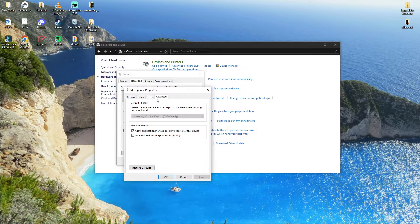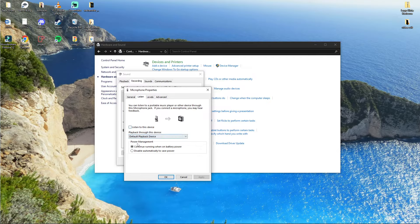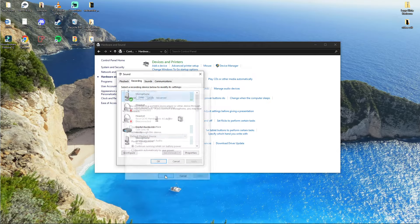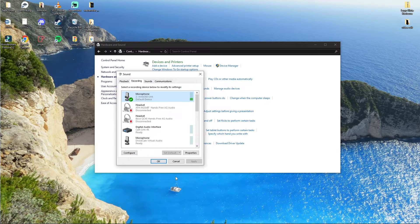Also go to Listen and enable 'Continue running when on battery power.' Now when you're going to go even further, there's another thing you want to do.